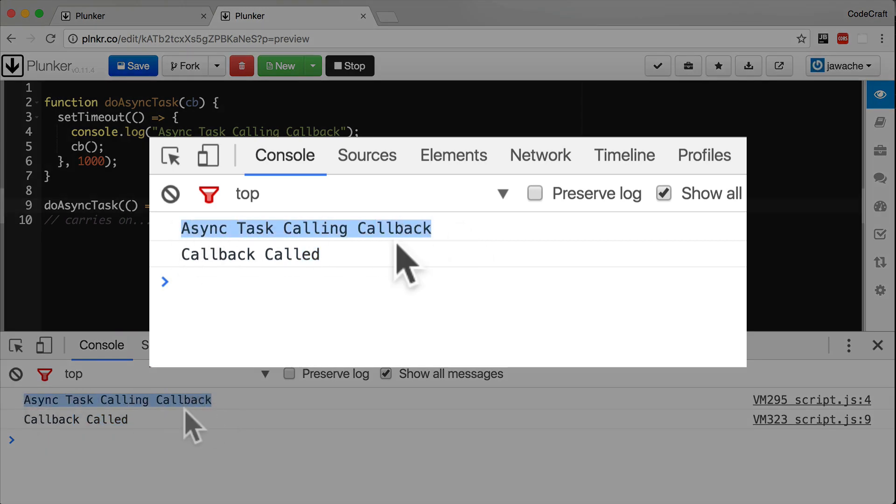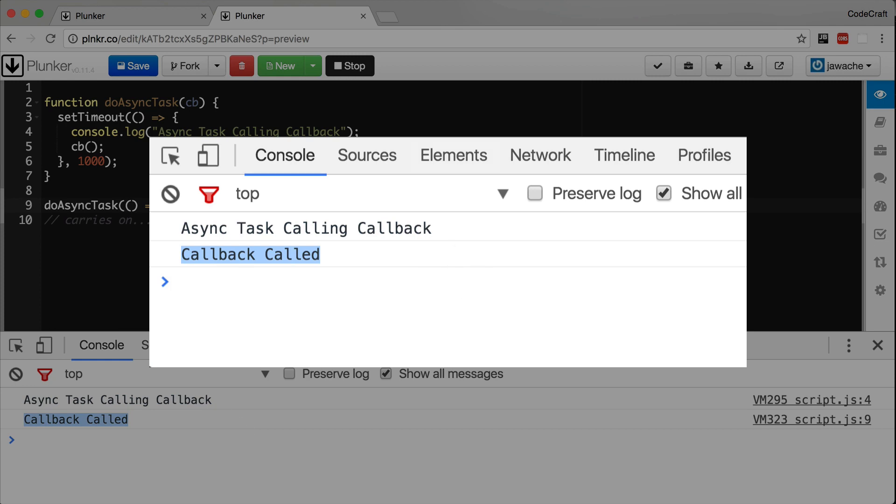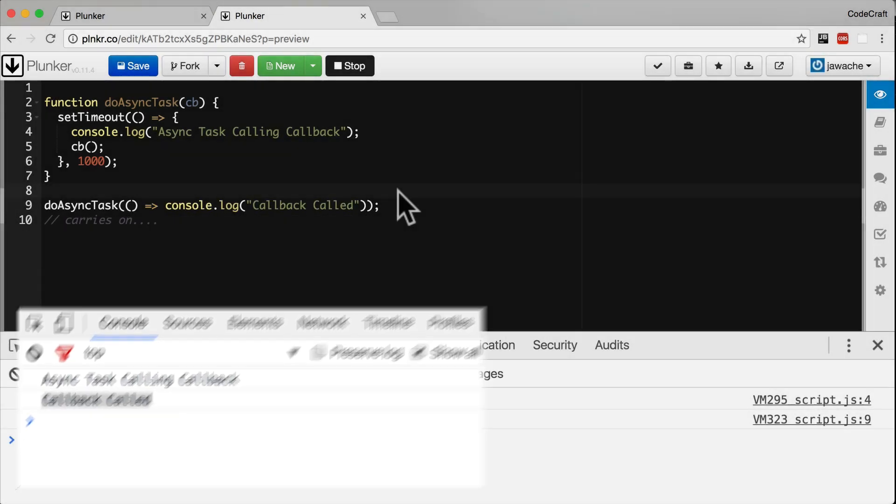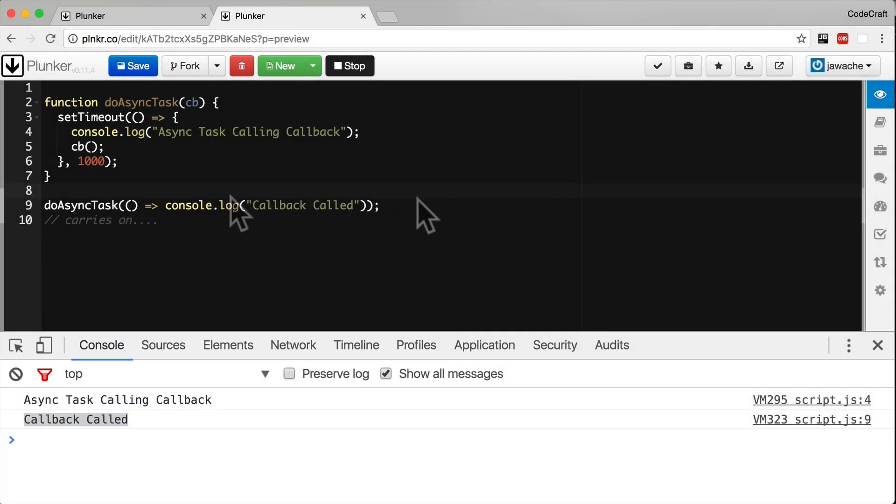It then calls the callback, which will then print out callback called. And if you look at the console, that's what's happening. First asyncTask calling callback is printed, and then callback called is printed. And this is the traditional way of handling asynchronous work.